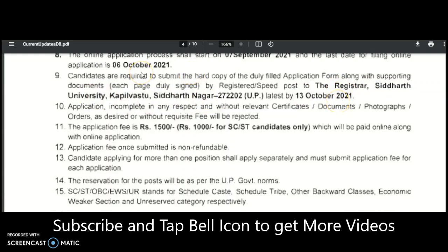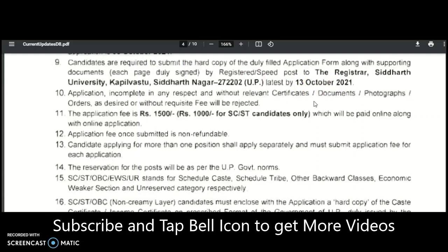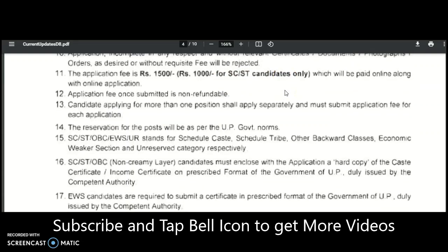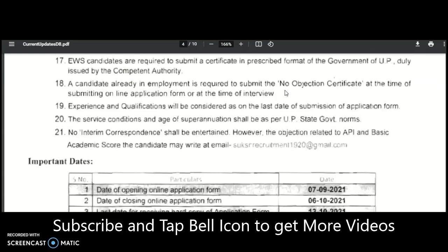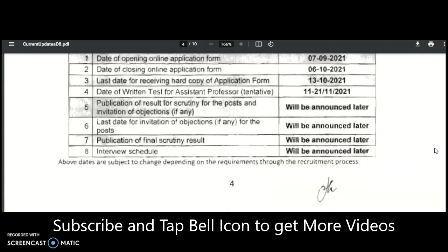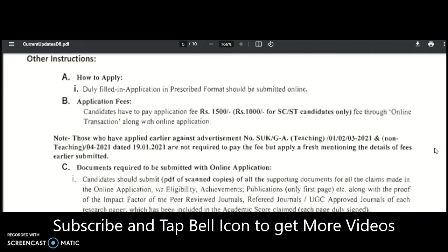To summarize the dates: online application last date is 6th October; hard copy submission last date is 13th October. Application fee is 1500 rupees, and 1000 rupees for SC/ST candidates. Opening of online application: 7th September; closing: 6th October; hard copy deadline: 13th October. The written test for Assistant Professor is tentatively scheduled for 11th to 21st November. Publication of results, invitation of objections, final scrutiny results, and interview schedule will be announced later.